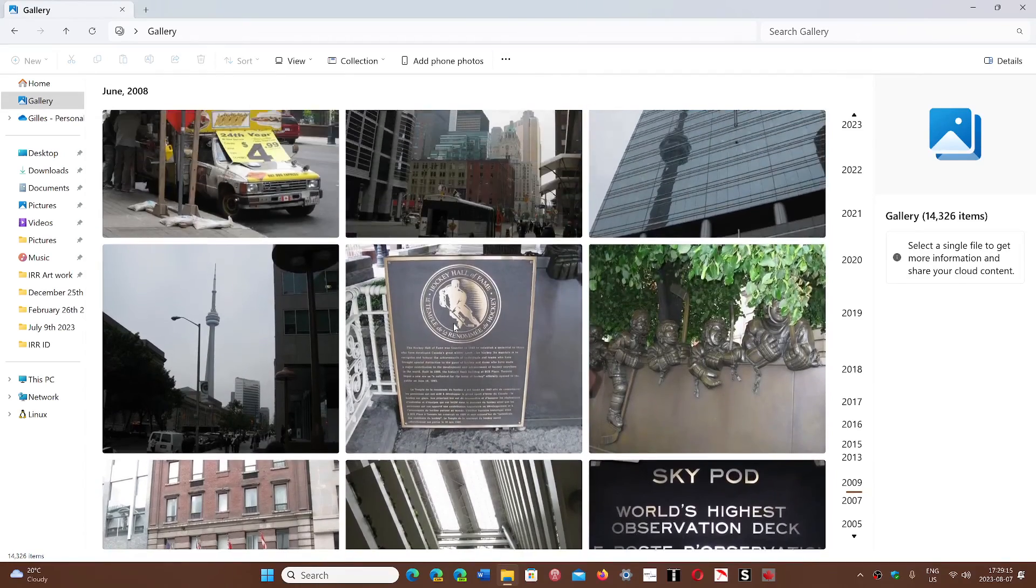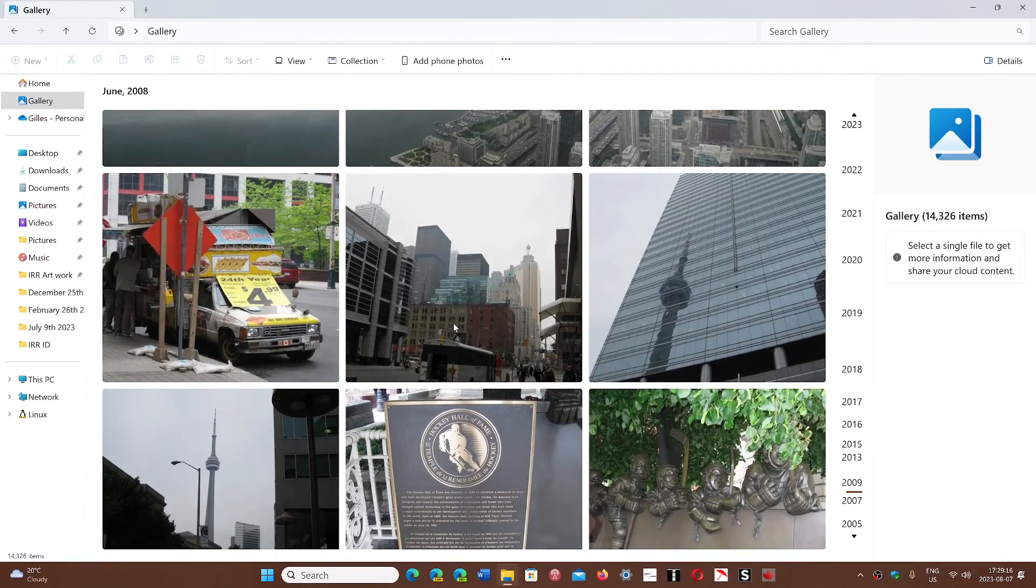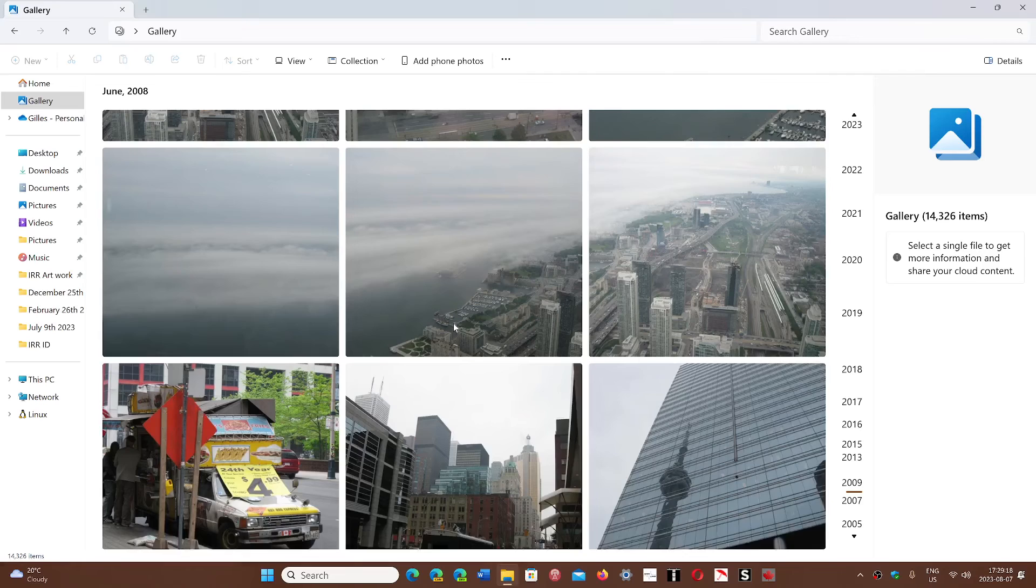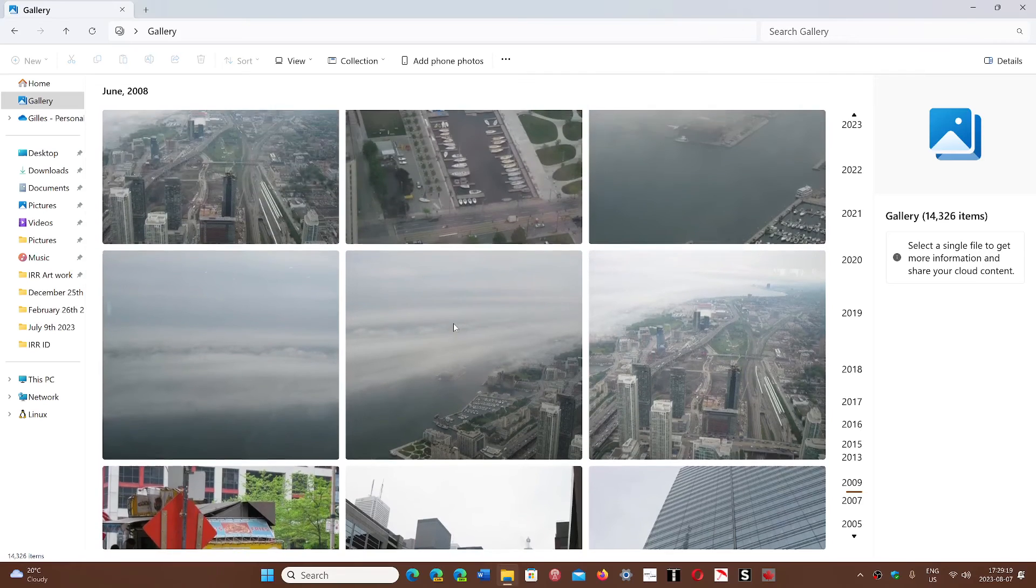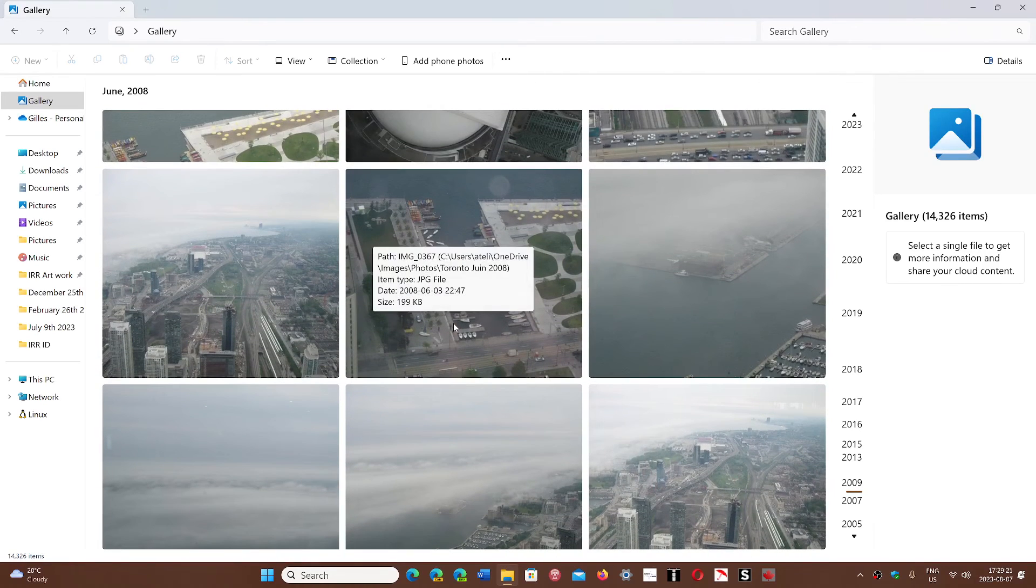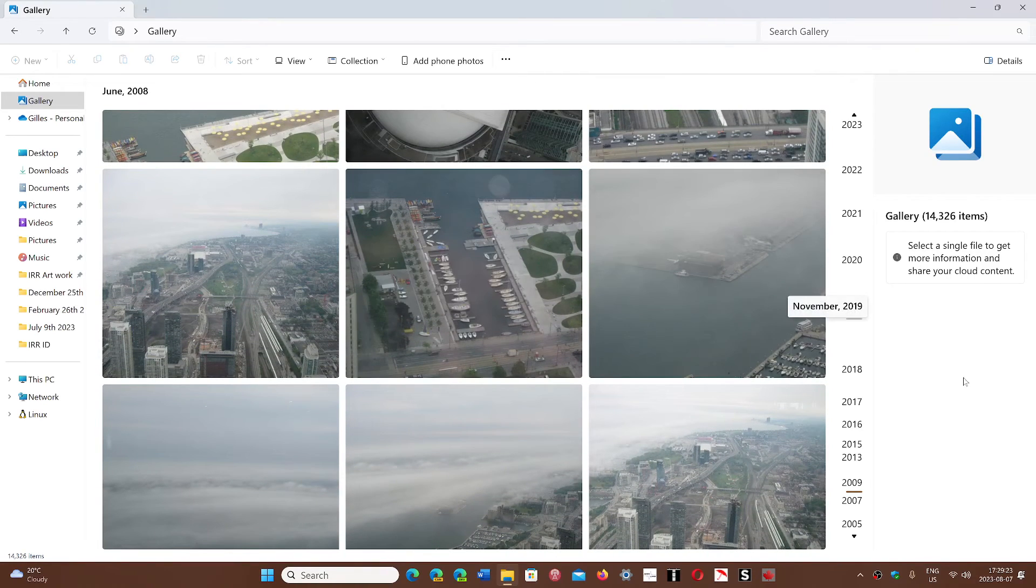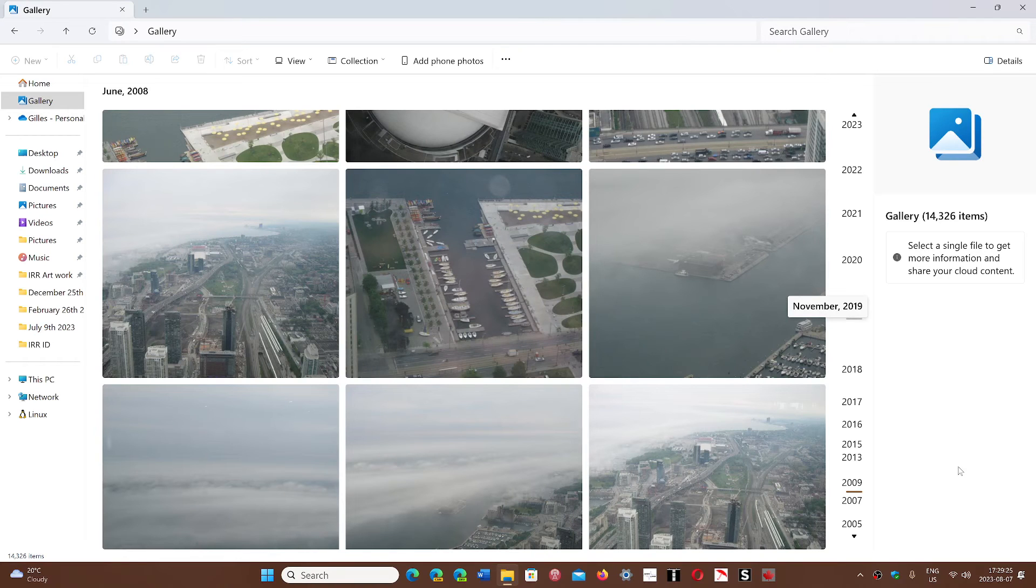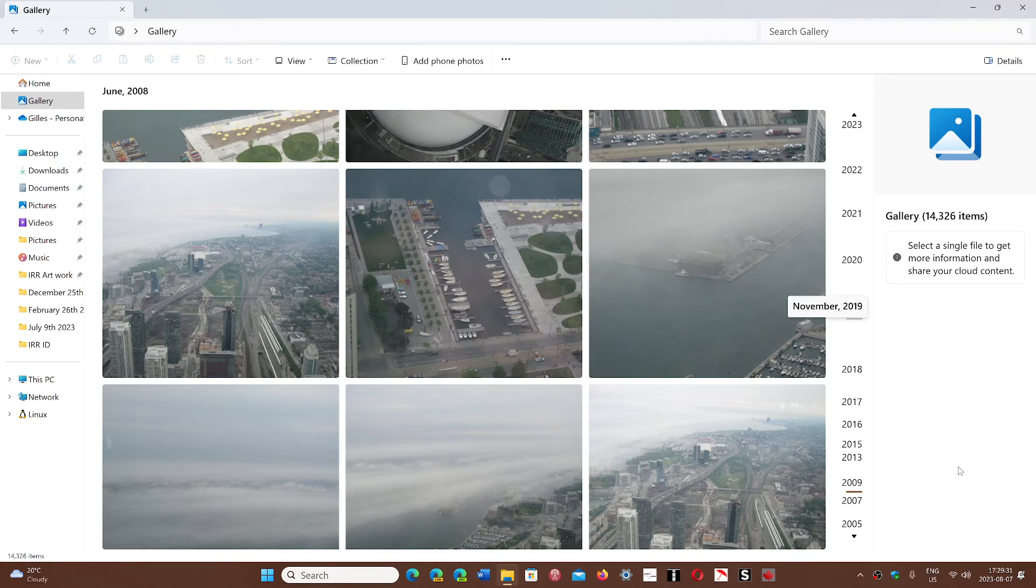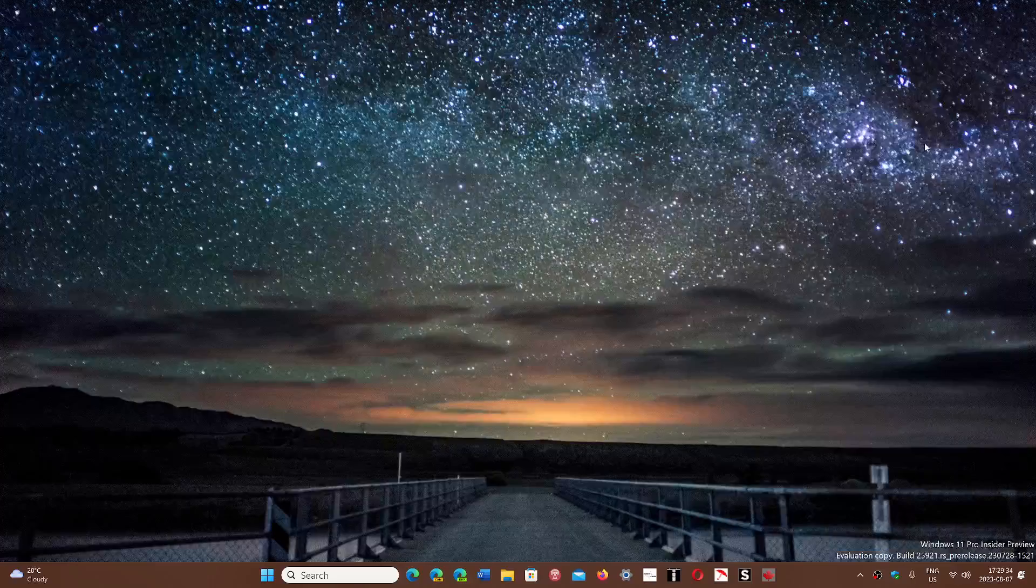But the gallery view I think it's nice and I think it's going to be very helpful without having always to go to the photo app. So what do you think of the gallery view within file explorer? Is it a feature you're going to use?